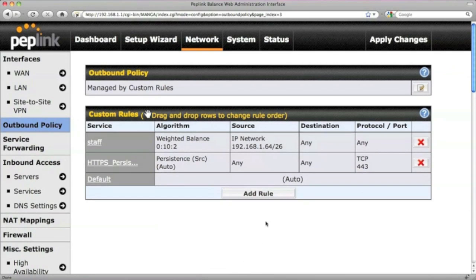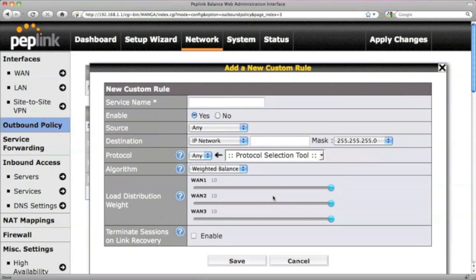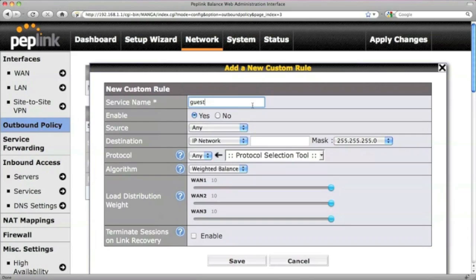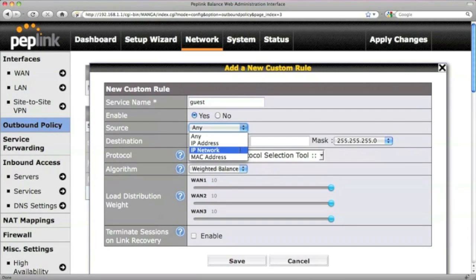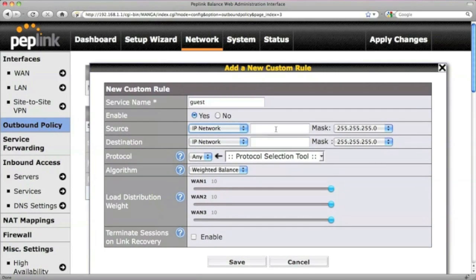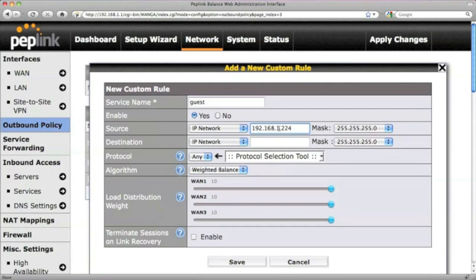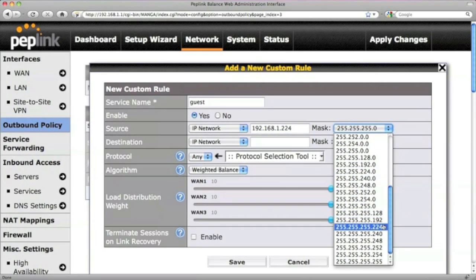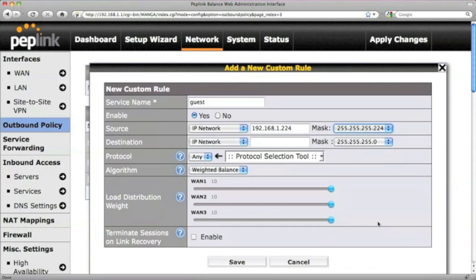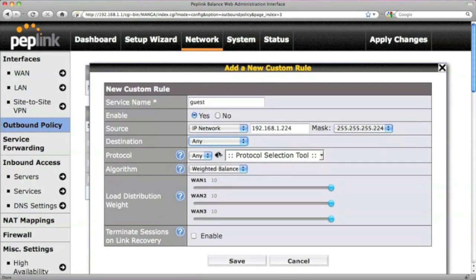Now, let's add another rule to customize traffic for a company guest. Again, first enter the guest IP subnet information for the source, and then add the destination and protocol settings.